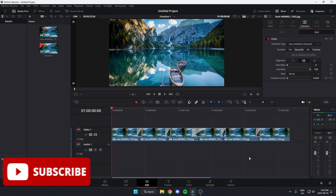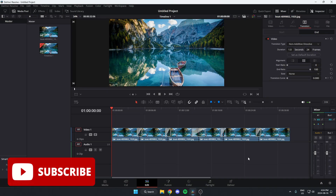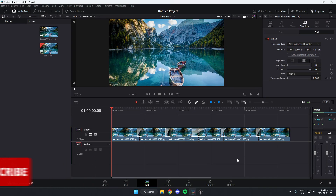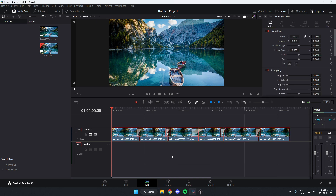In this video, I'm going to show you how to remove all of the transitions from your video in DaVinci Resolve. So as you can see here, I have a video with a whole bunch of transitions. If I want to delete just those transitions but not the video, the first thing I'm going to do is hit Ctrl+A on my keyboard, and that is going to select all of this.